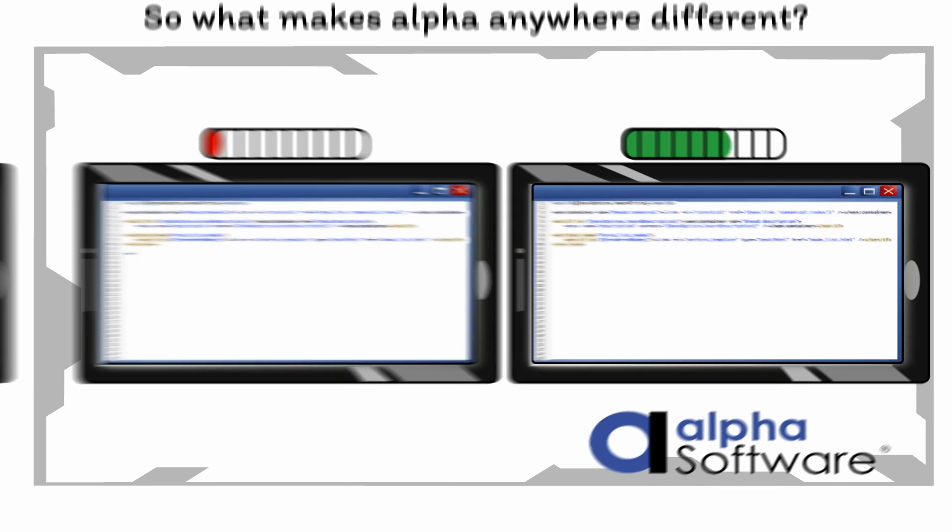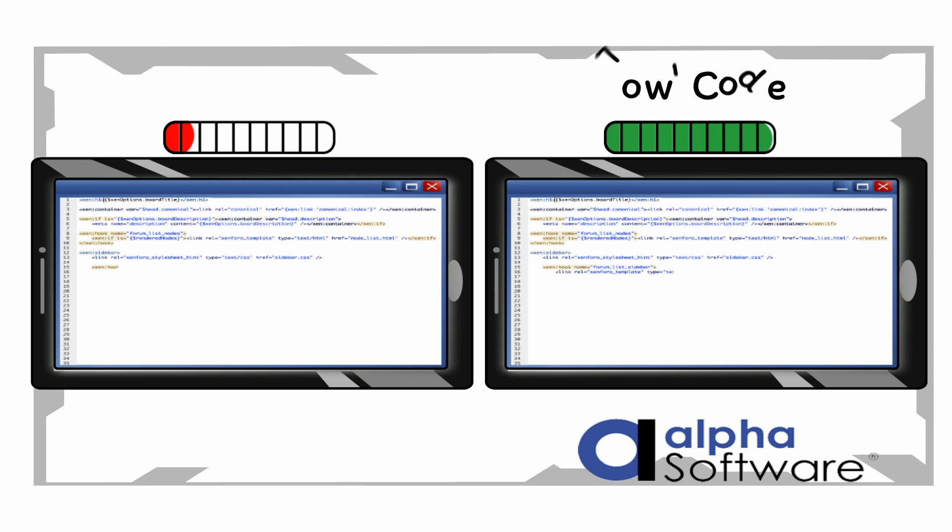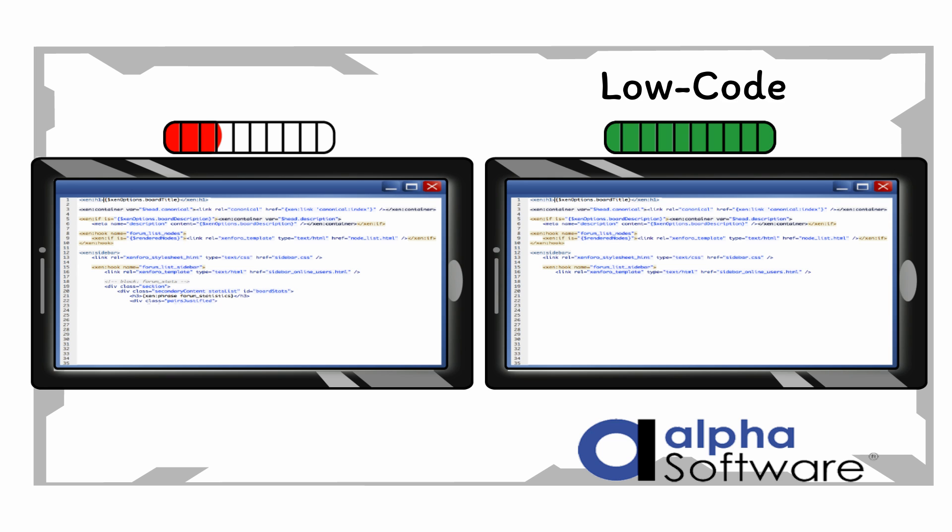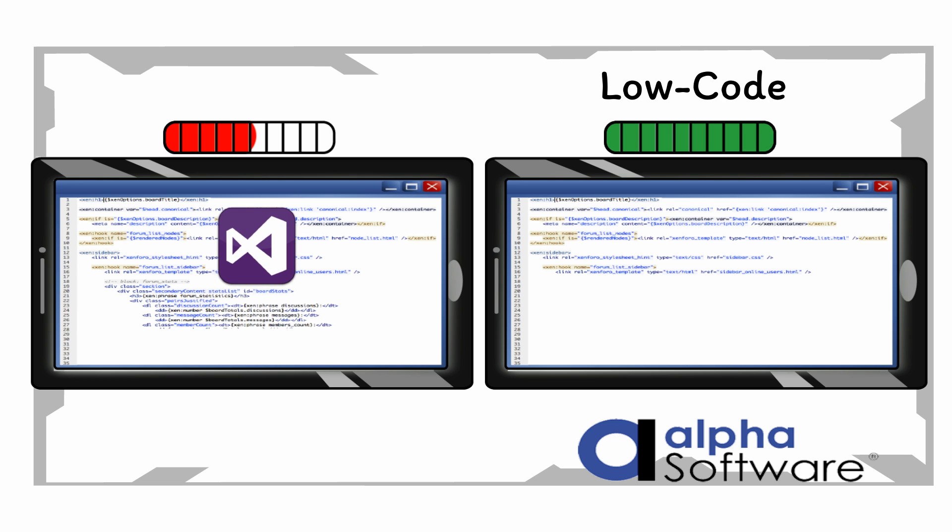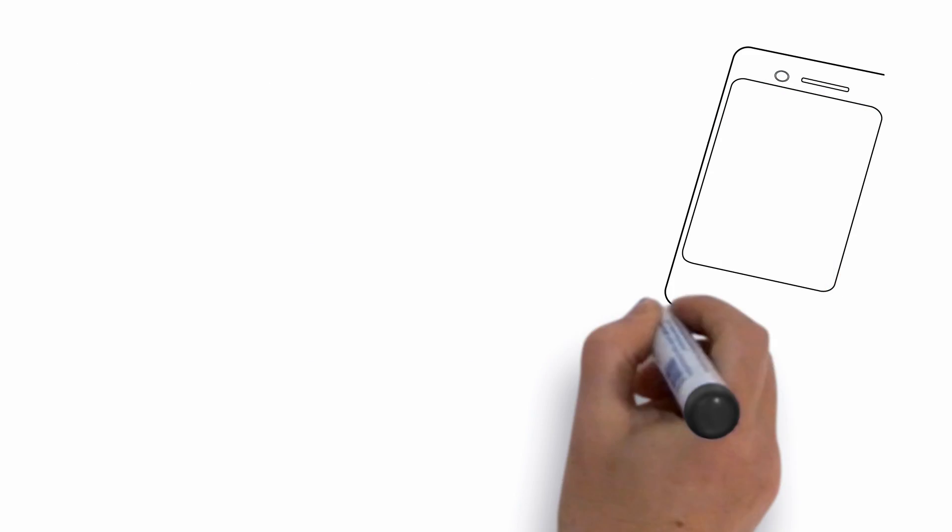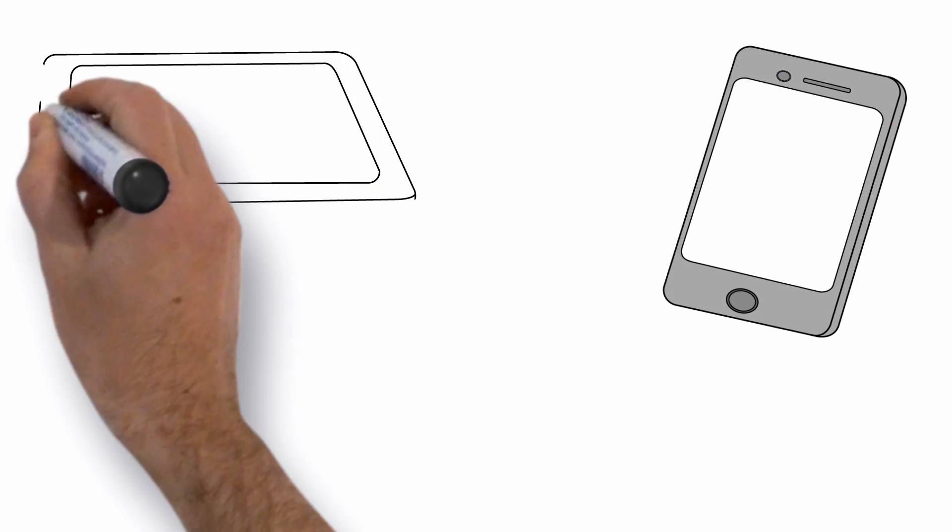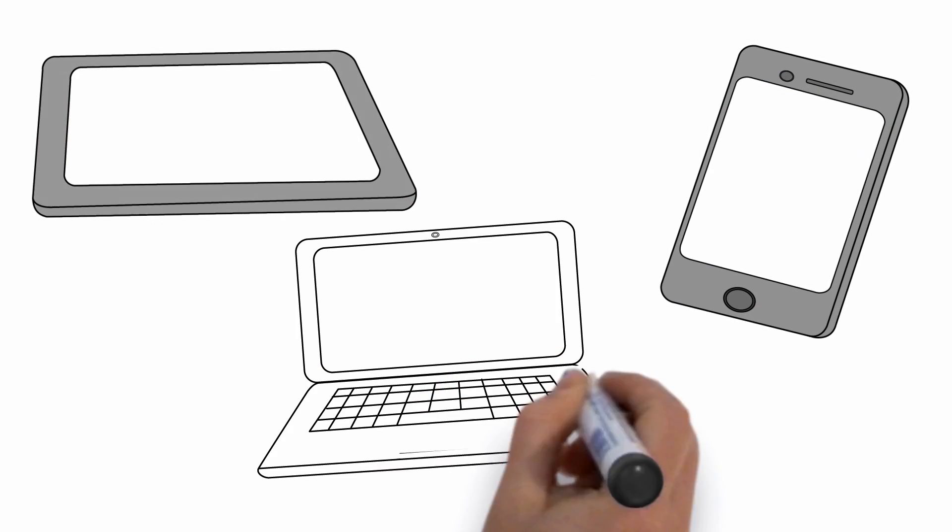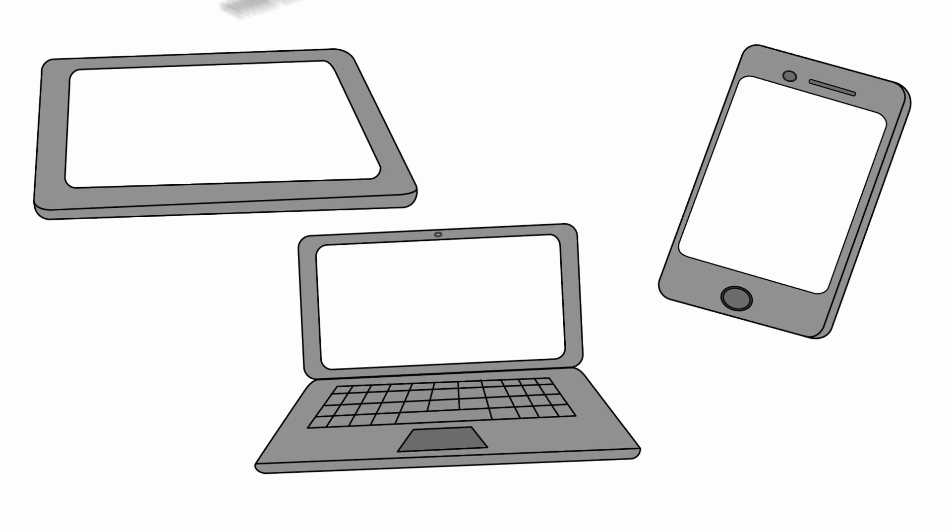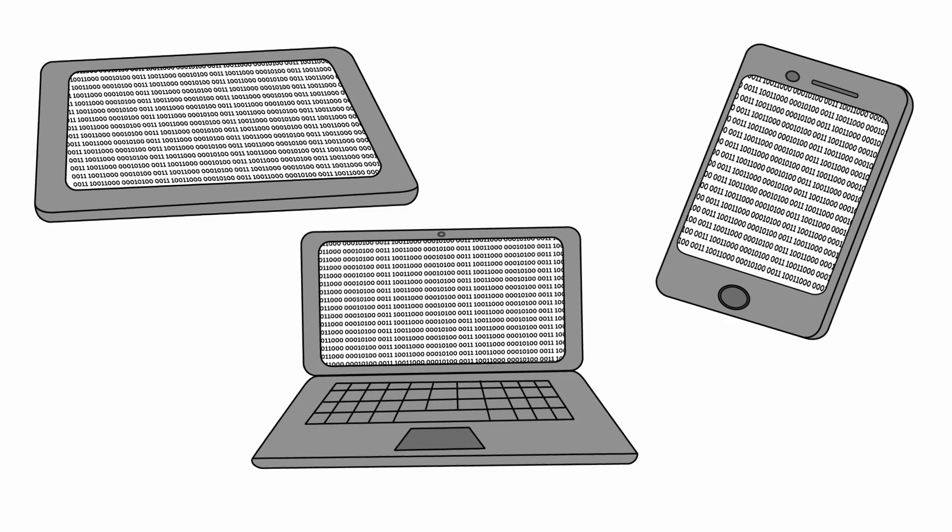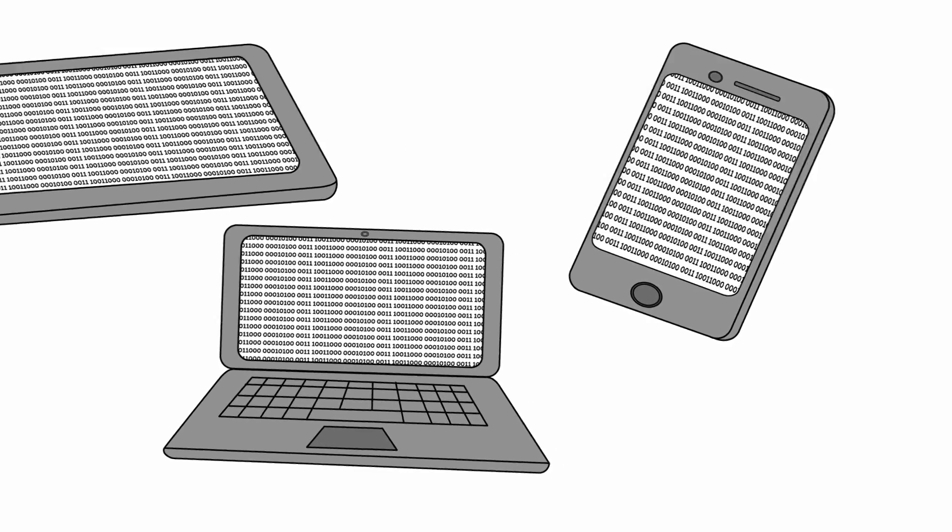First, Alpha Anywhere is a low-code system, so development is much faster than coding-intensive solutions like Microsoft Visual Studio or Xamarin. But unlike other low-code systems, Alpha makes it easy to insert your own code virtually anywhere, so you'll never run out of power.